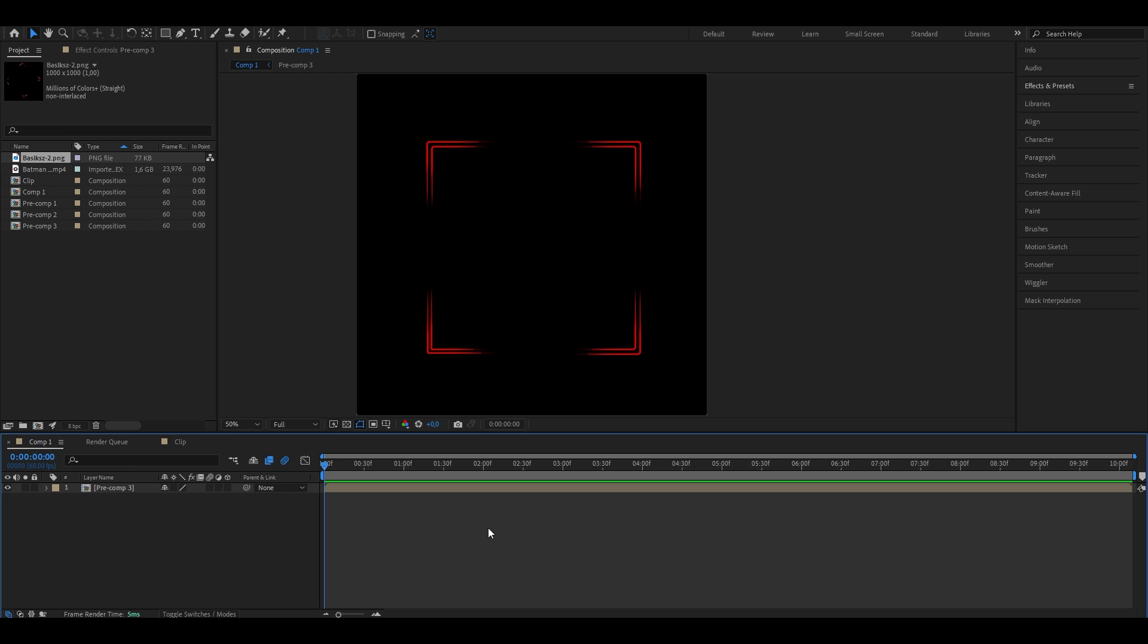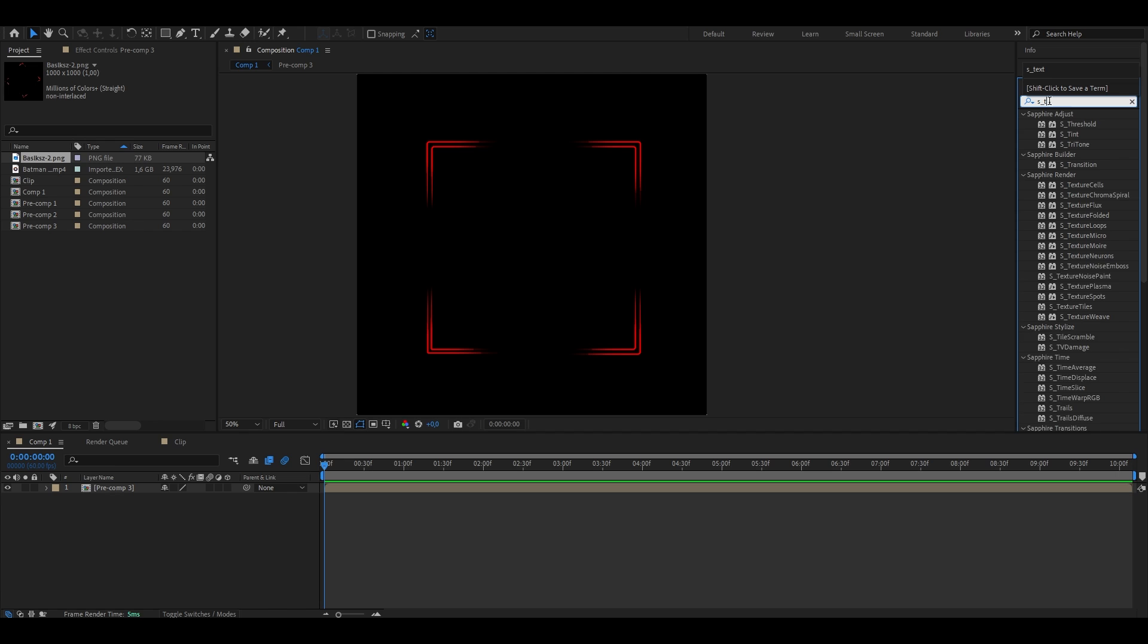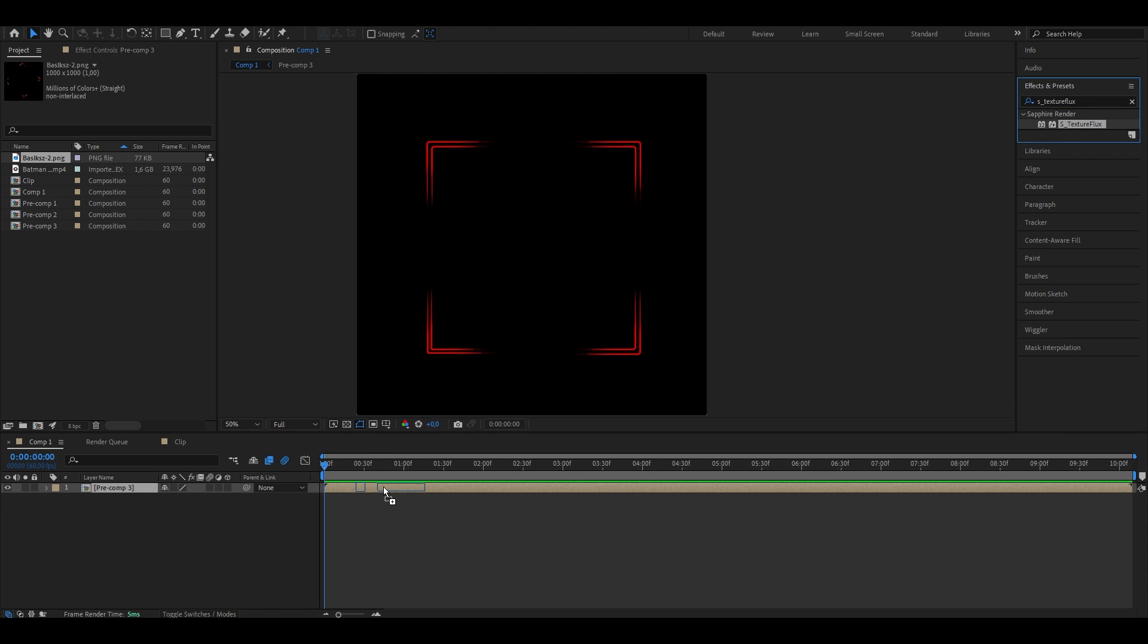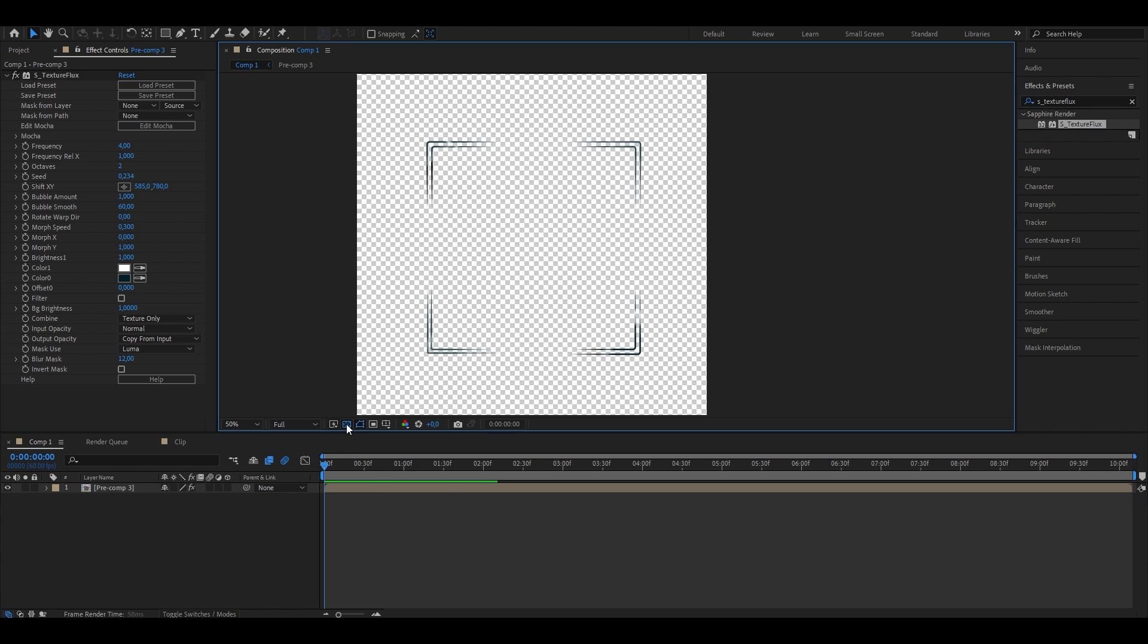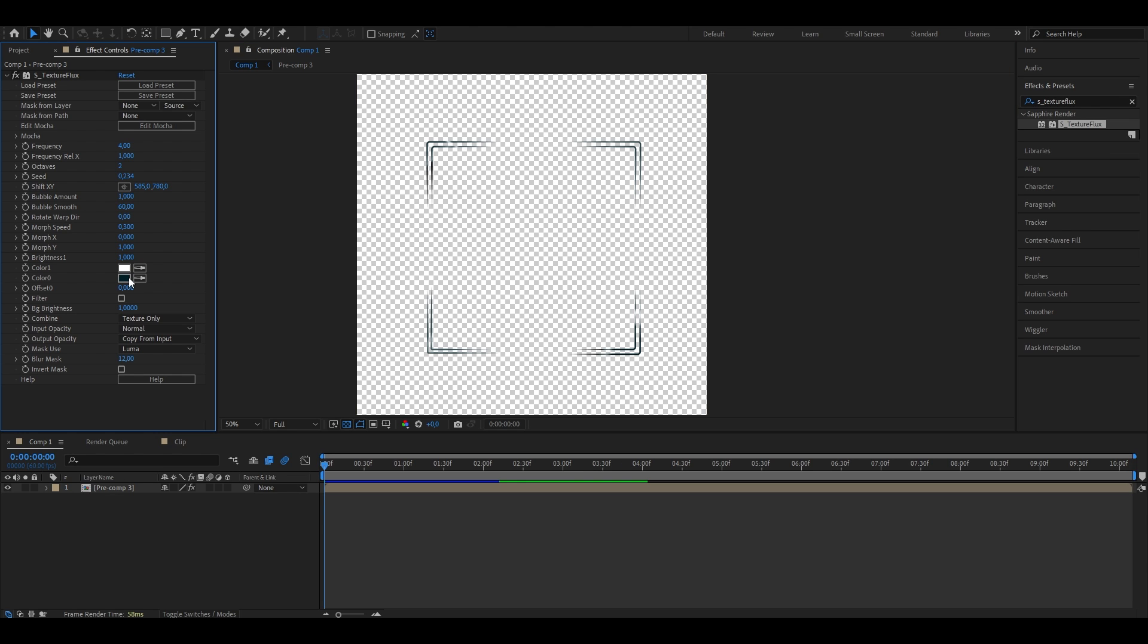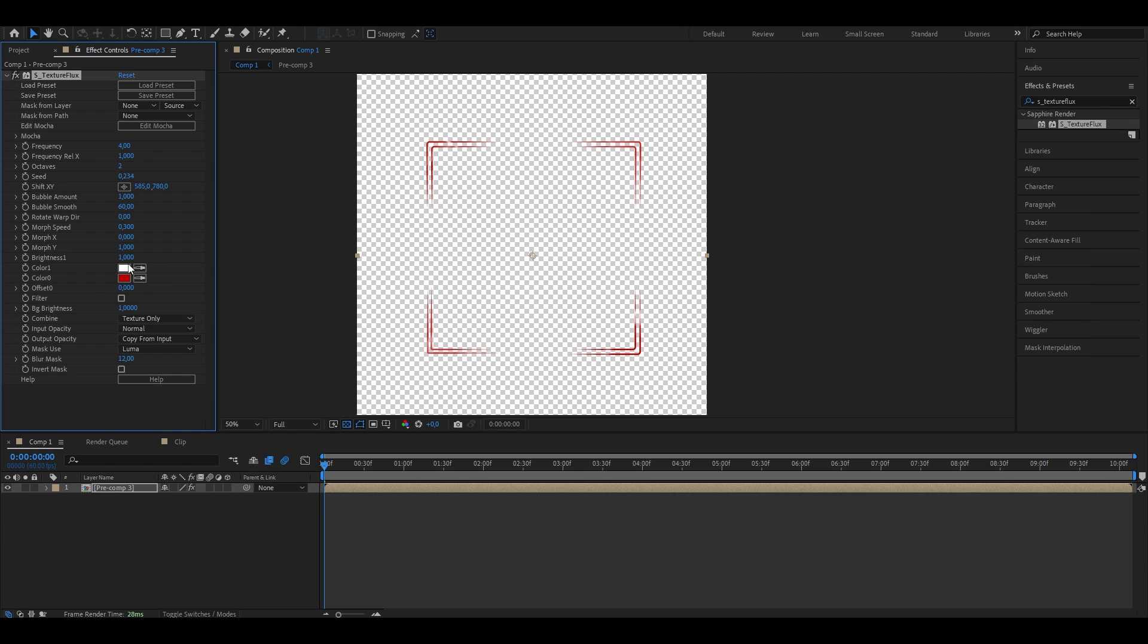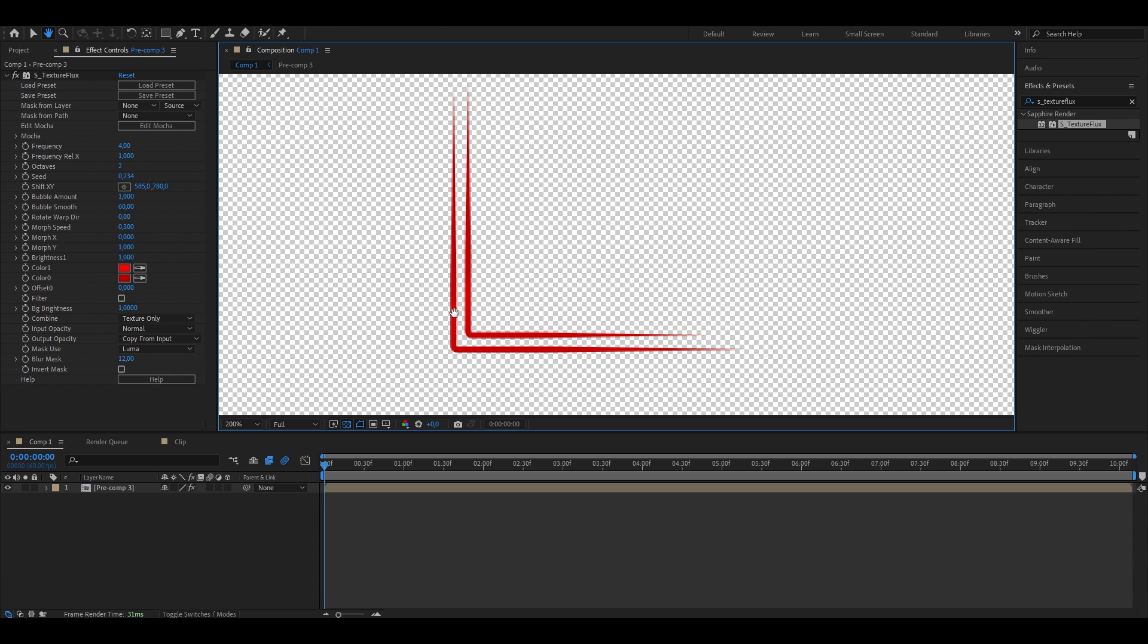Now I don't want to have mine in this plain red tone. So I'm going to go ahead, open the effects and presets panel and search for S underscore texture flux. Drag it onto the layer. And I'm just going to disable the background so you can see a bit more clear. As you can see, it changes the color and I'm going to put the color zero from this blue to a dark red. Now also, I'm going to change the color one and put it to a bit brighter red, just like this. And if you take a closer look at it now, you can see that you have this gradient going on and this faded colors, not just one plain color.